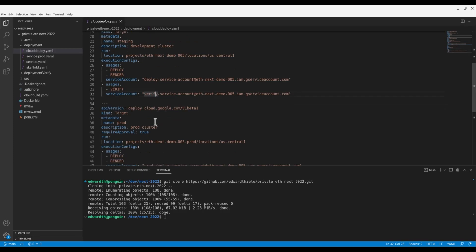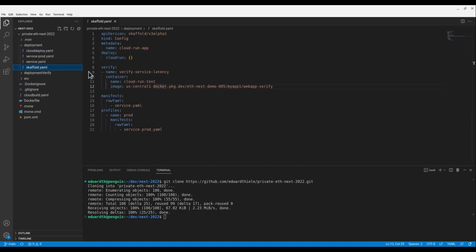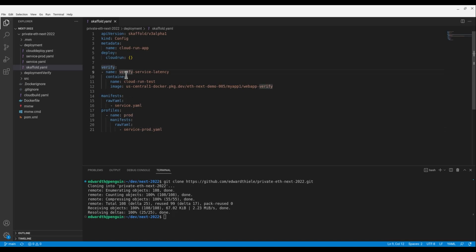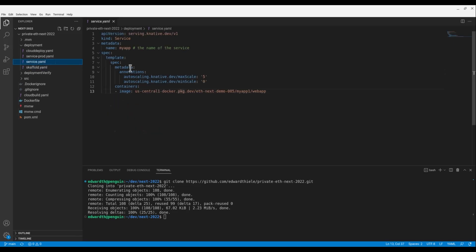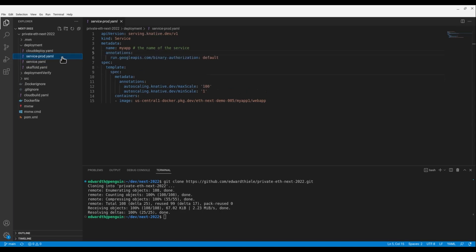This makes it possible to follow the principle of least privilege, where each action only has permissions that it needs in order to run. Now let's take a look at the Skaffold configuration. Here, you can see a very simple setup that indicates this configuration is for a Cloud Run target with the service definition in service.yaml by default and in service-prod when the production profile is active. Both profiles share a verification image, which verifies the most recently deployed service. We also build this image as part of our CI process. Let's quickly look at the staging service.yaml, which shows a simple Cloud Run config pointing to the image along with some scale configurations appropriate for our staging target.